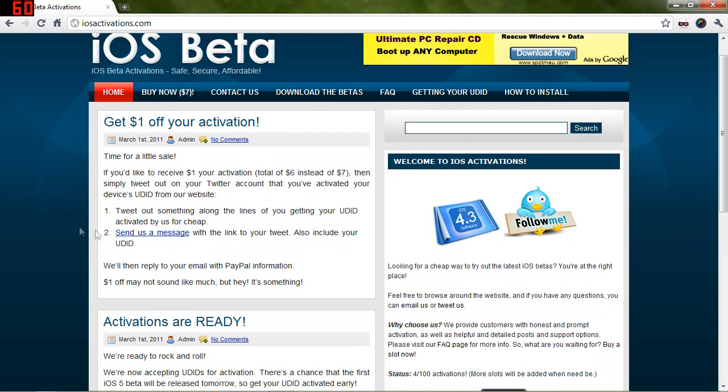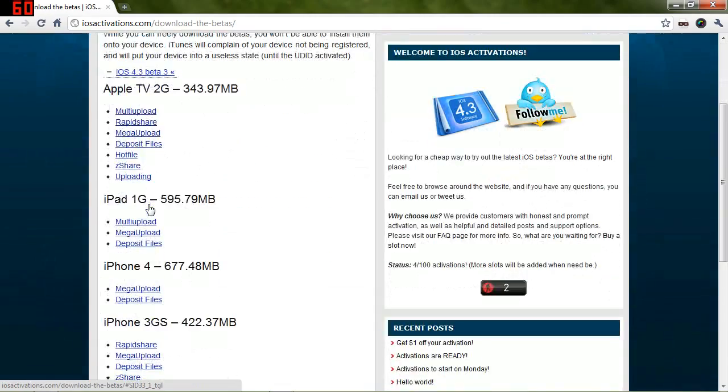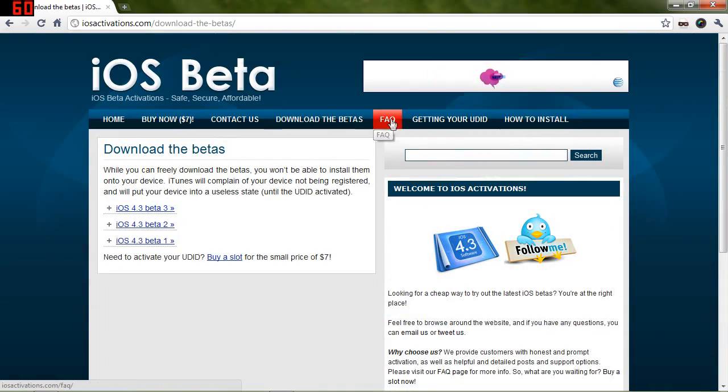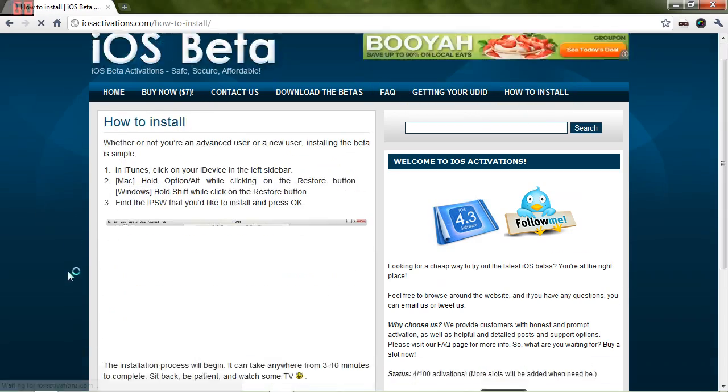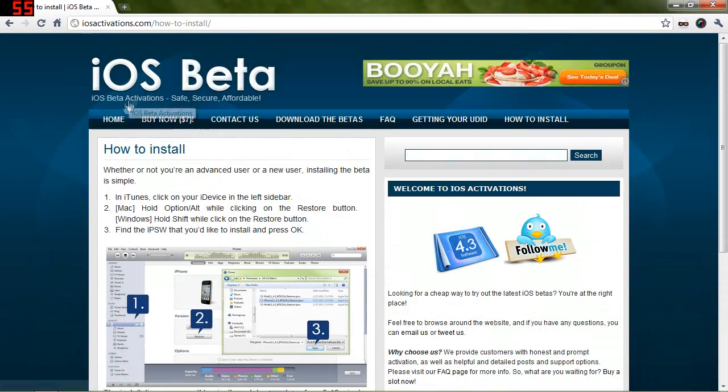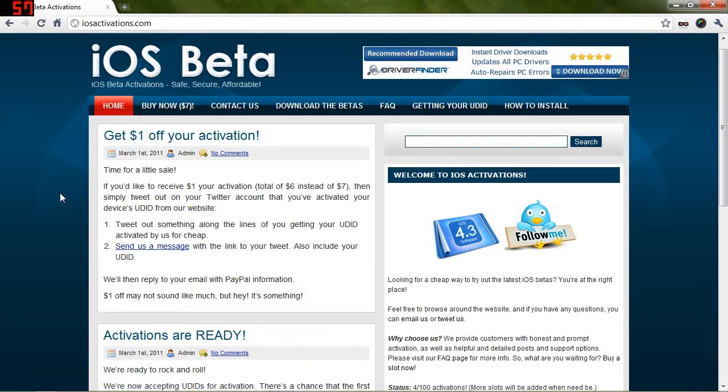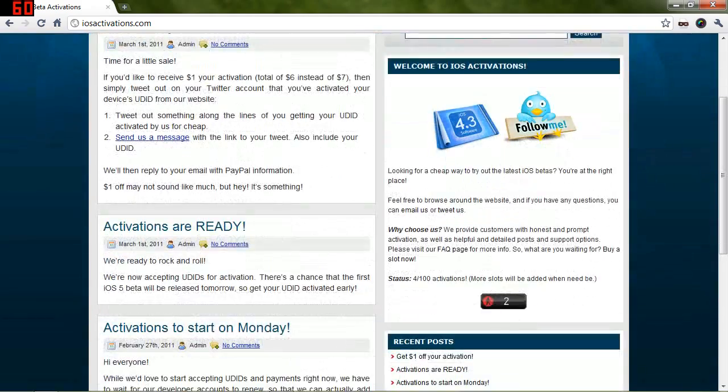You'll get quick access to the betas. And they also have a nice little downloads page where you can download all the betas. There's a frequently asked questions page, a page on how to install the software. And you can actually get it for $6 instead of $7 by using Twitter, so you can go ahead and tweet out an advertisement and they will give you $1 off your order.